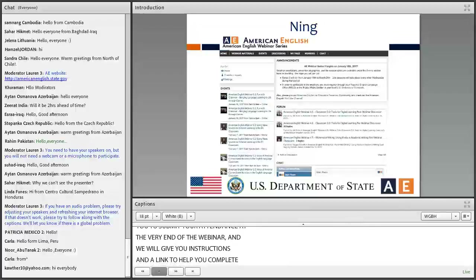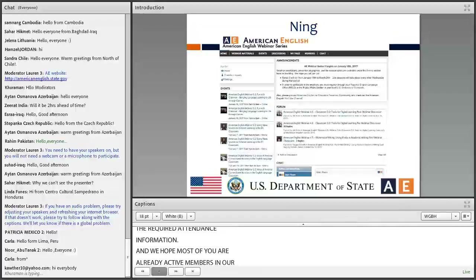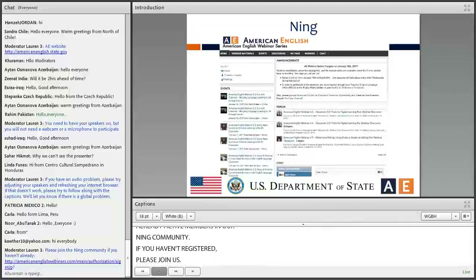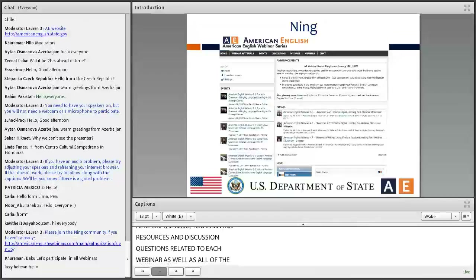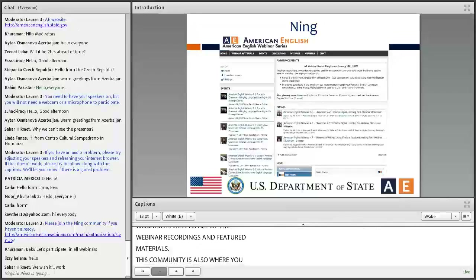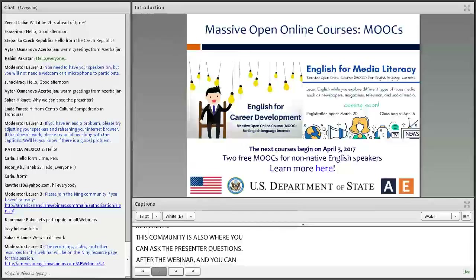We hope most of you are already active members in our Ning Community, but if you have not yet registered, please do join us. It might take up to 72 hours for your registration to be approved. Here on the Ning, you can find resources and discussion questions related to each webinar, as well as all of the webinar recordings and featured materials. This community is also where you can ask presenter questions after the webinar, and you can live chat with your fellow community members.